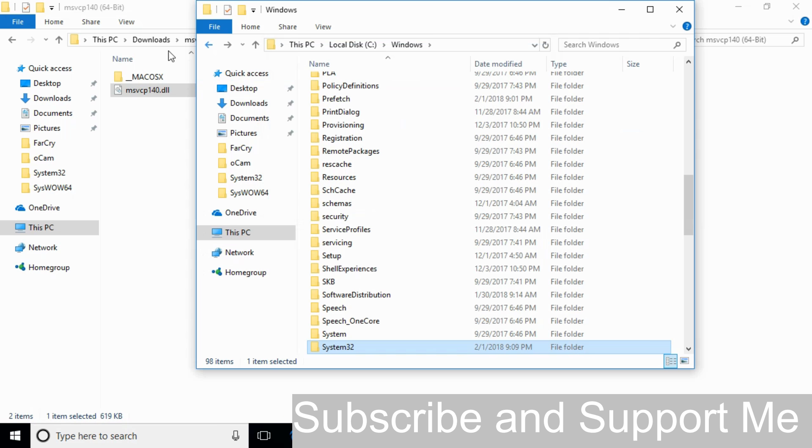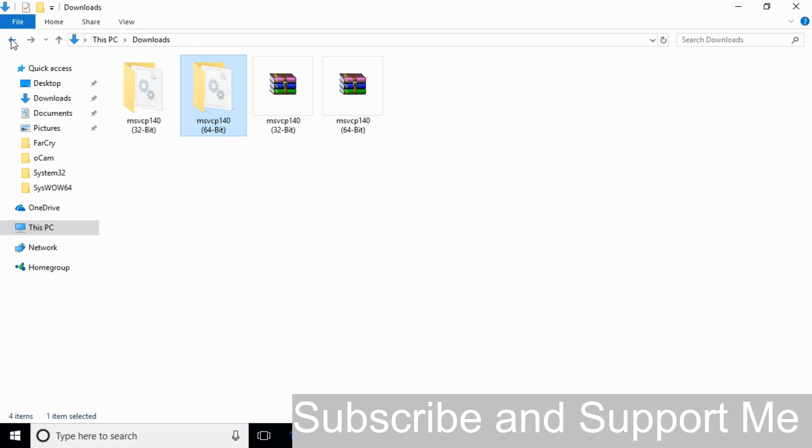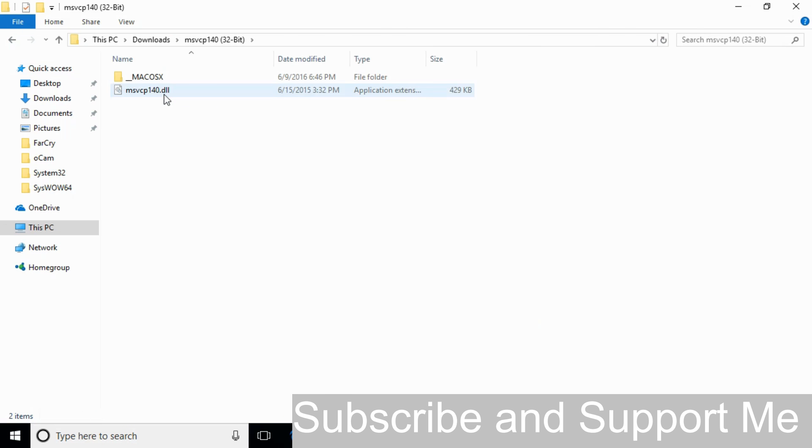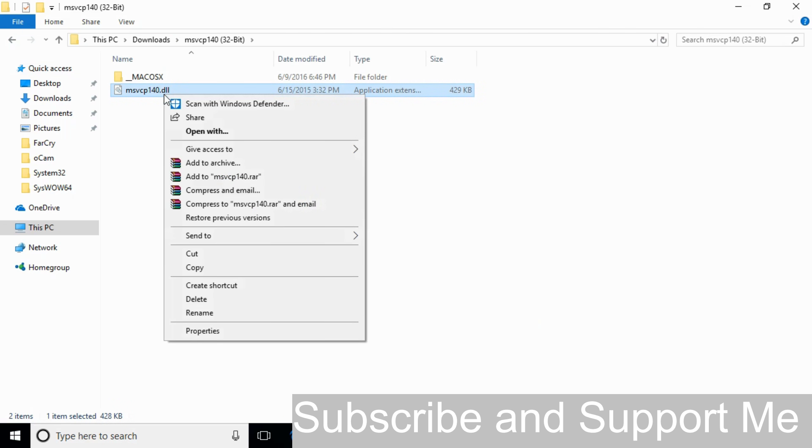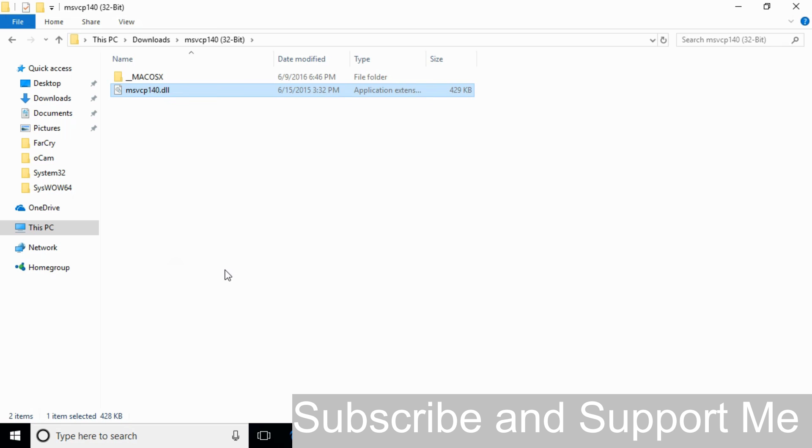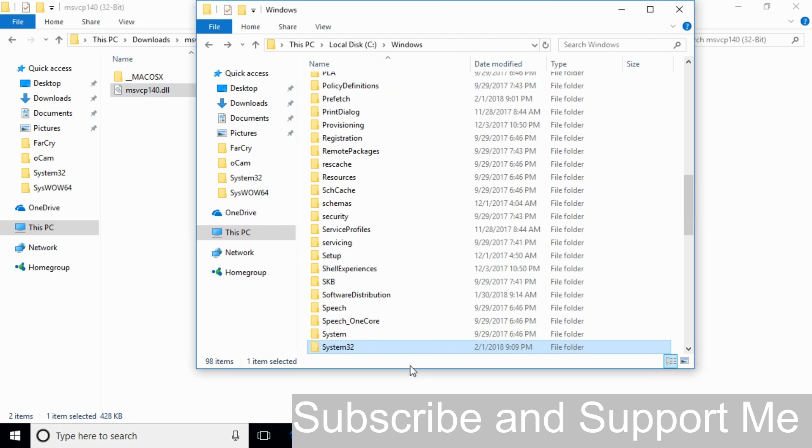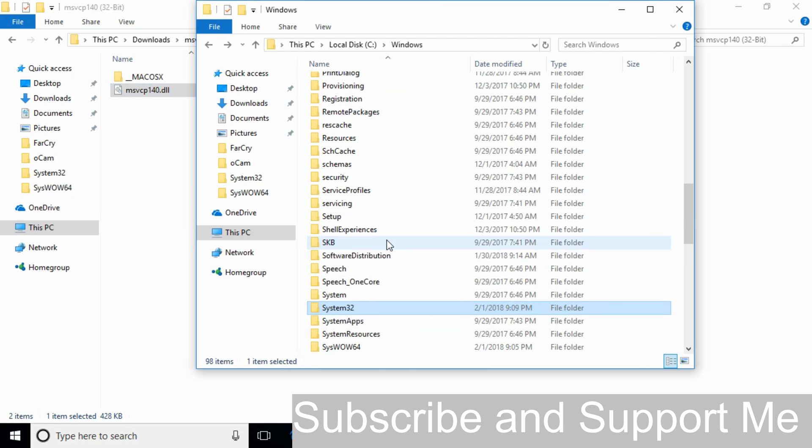Go back. Now copy the 32-bit dll file to solve the problem for 64-bit operating system. We have to copy the 32-bit dll file again and go to your Windows folder.